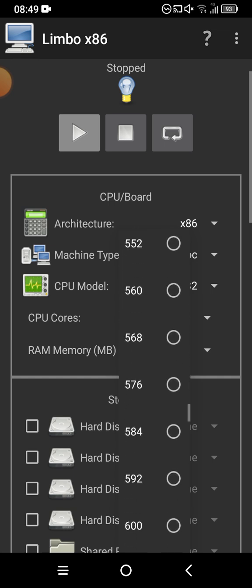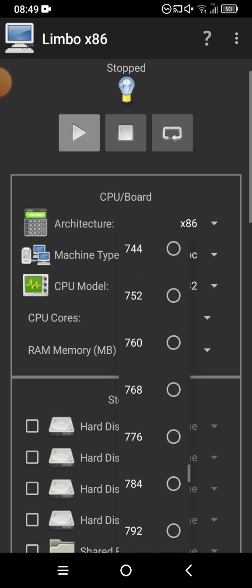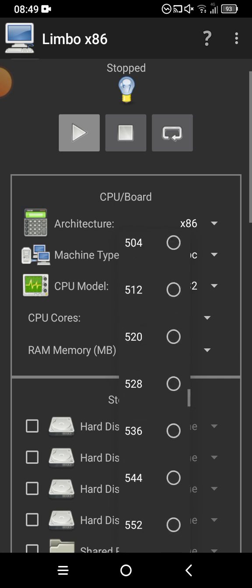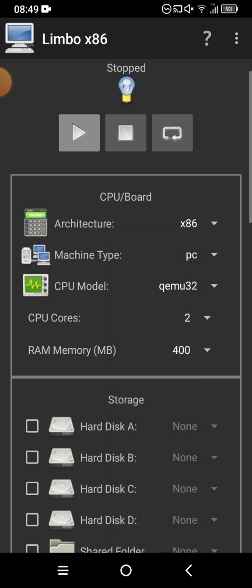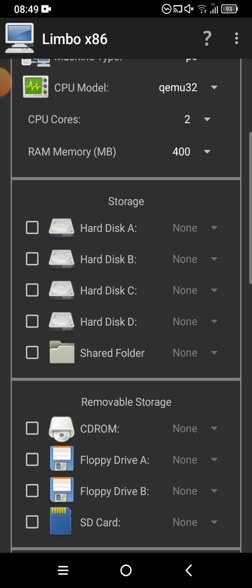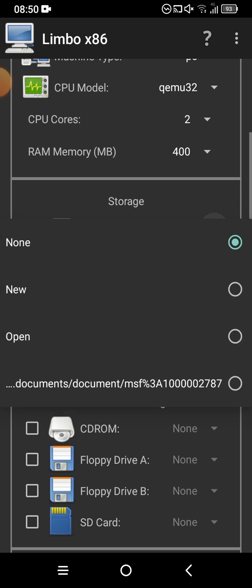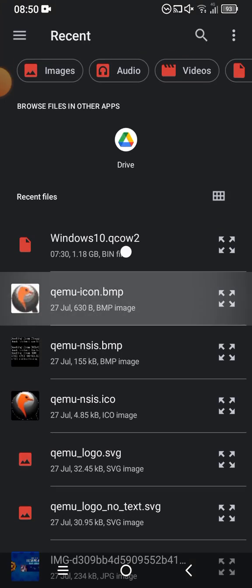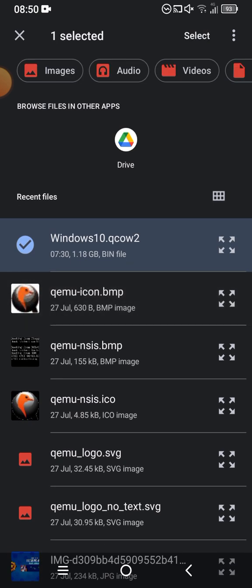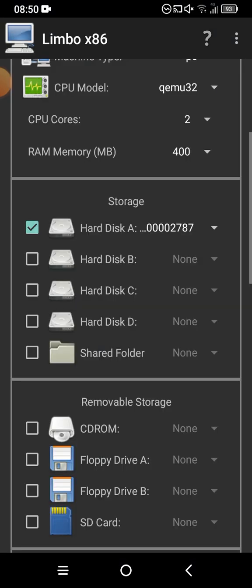For RAM memory in megabytes, set it according to your device. I have over 8 gigabytes of RAM in my phone, so I'm going to choose around 4 gigabytes. This is where you need to put your Windows 10 file — click on 'Hard Disk A', click the down arrow, click 'Open', select your Windows 10 file, and there you go.